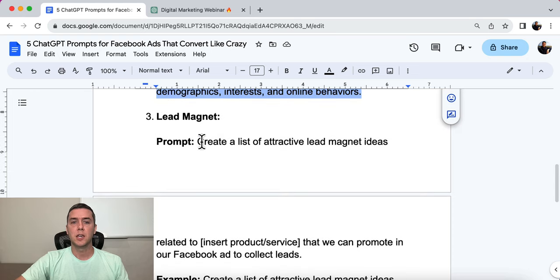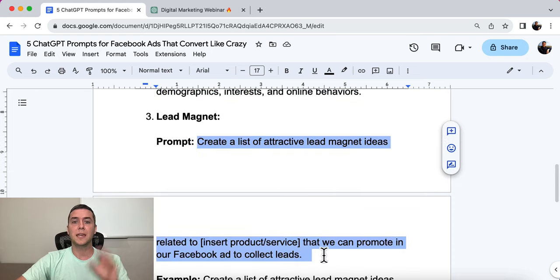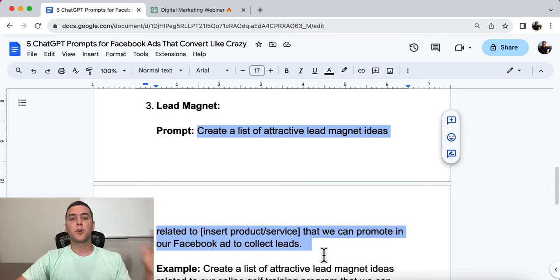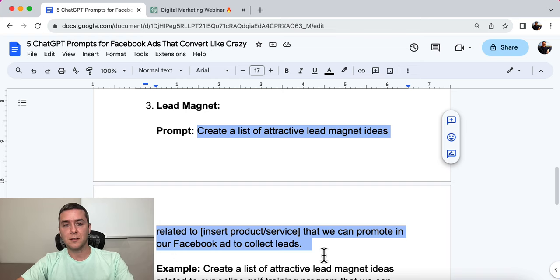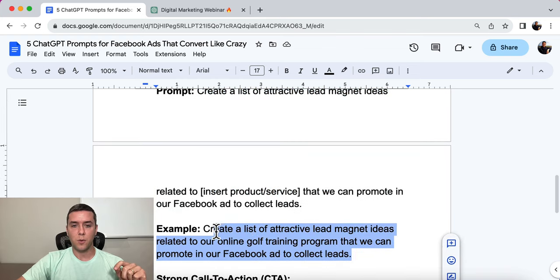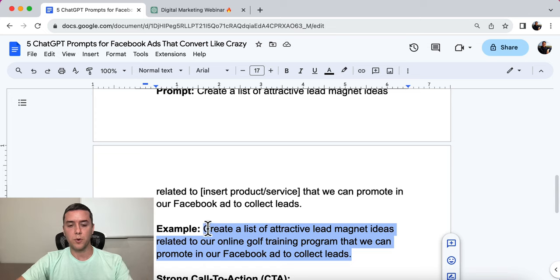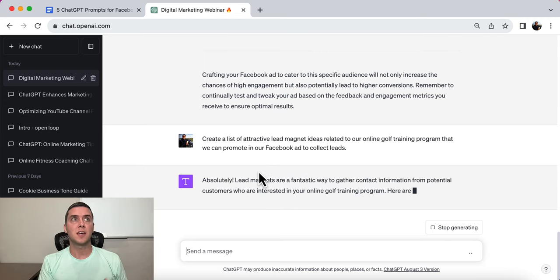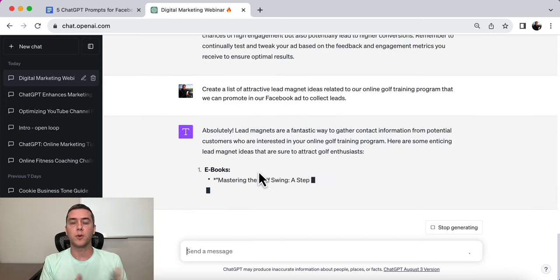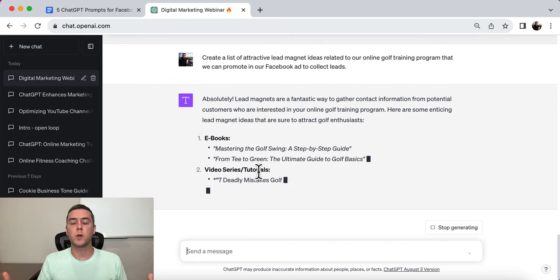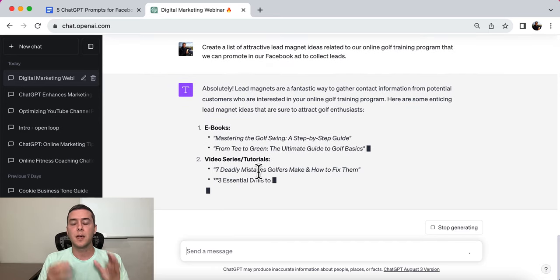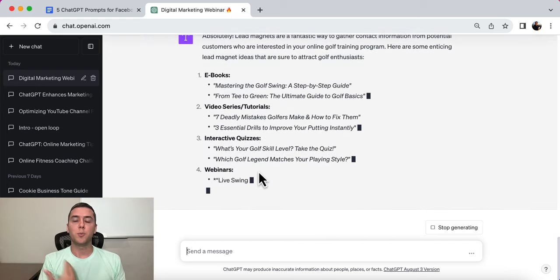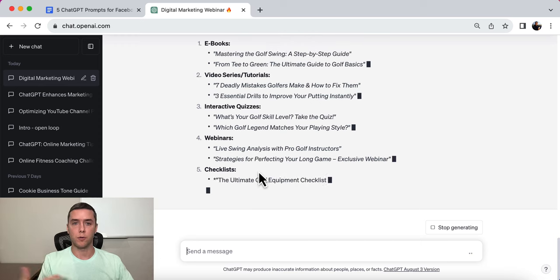Number three is a lead magnet. The prompt is: create a list of attractive lead magnet ideas related to [insert your product or service] that we can promote in our Facebook ad to collect leads. The example we're going to use is for an online golf training program. A lead magnet is something we give away for free in exchange for someone's email or phone number to collect a lead. If you're collecting leads on Facebook, this will help you build your list and eventually sell to those people over and over again.